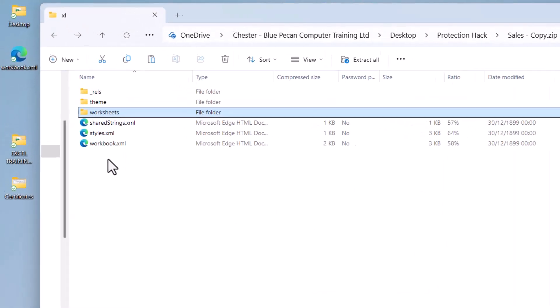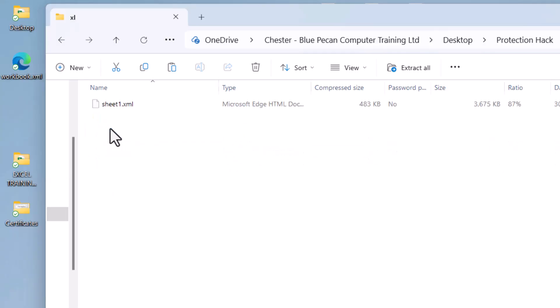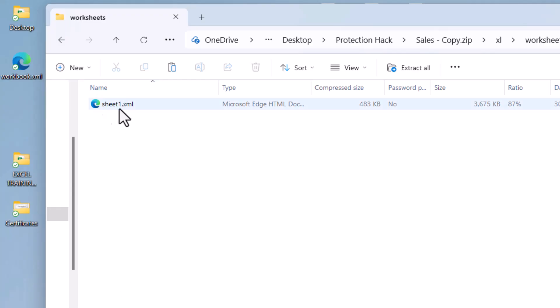Now if you've forgotten the password that protects your worksheet, you need to go into this worksheets folder and that's going to list all of the sheets in your workbook. So I only have one.